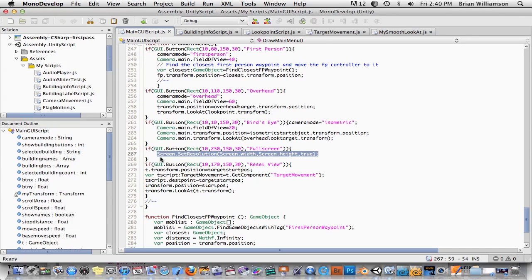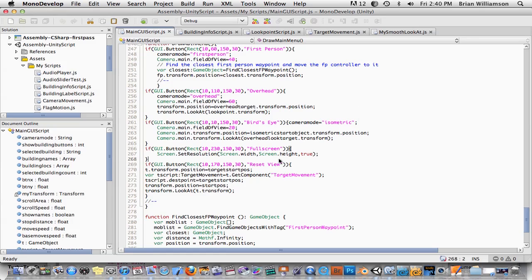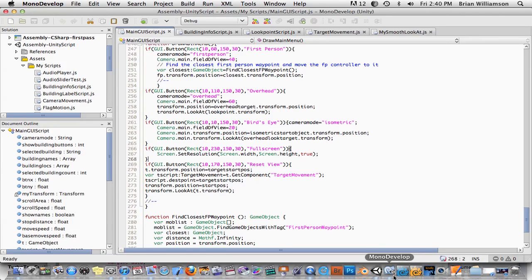And then going out of full screen is handled for you because, like I just showed you, you just hit the escape and it's handled by Unity. So that's simply all you have to do to do that.